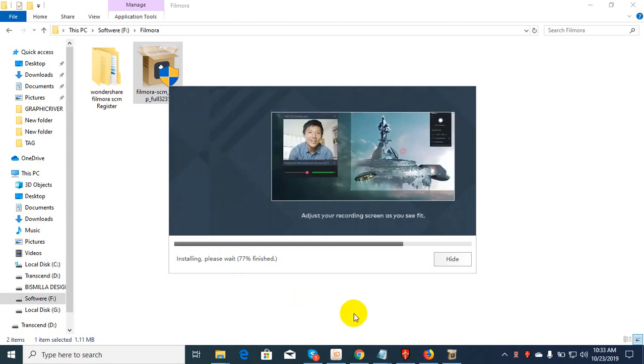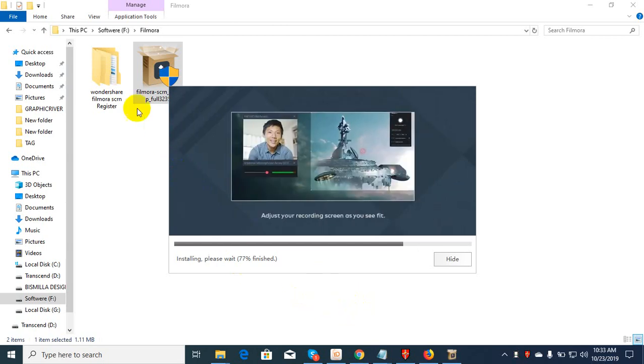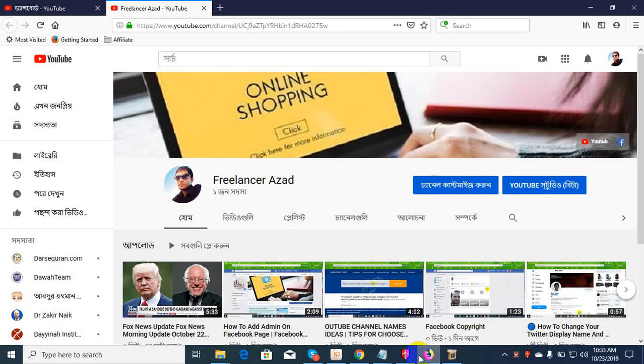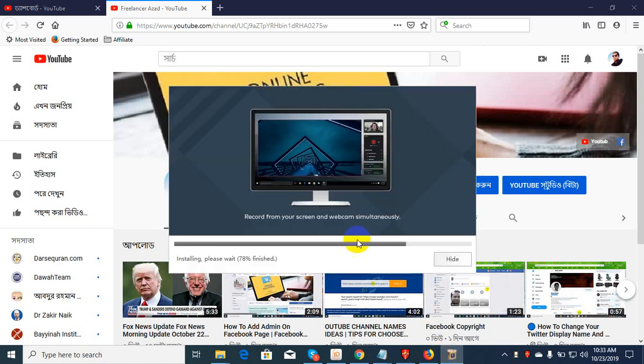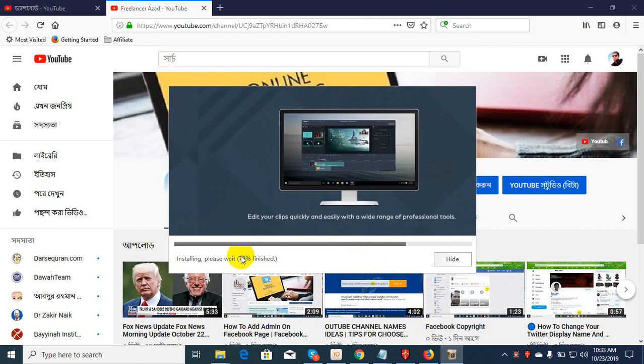I will show you how to install Flora. Please subscribe to our channel.